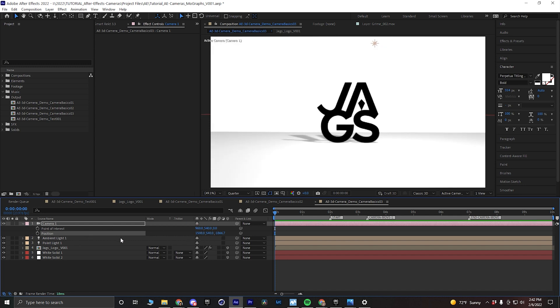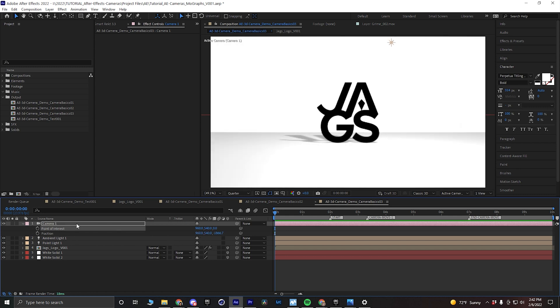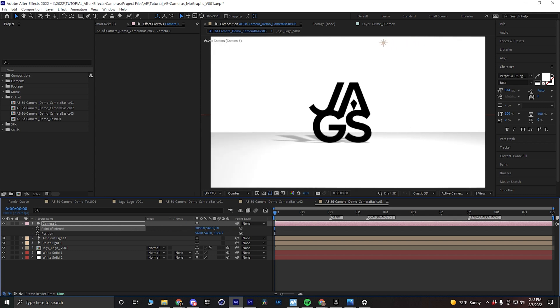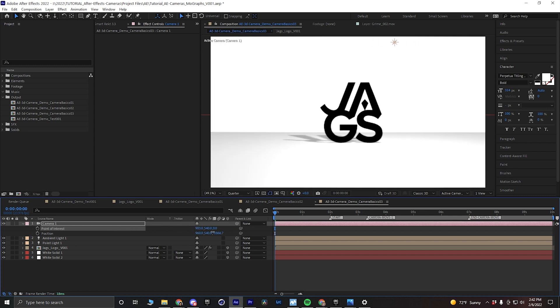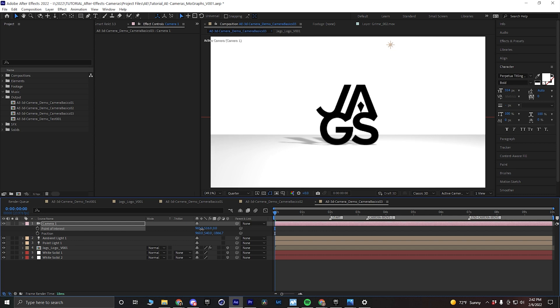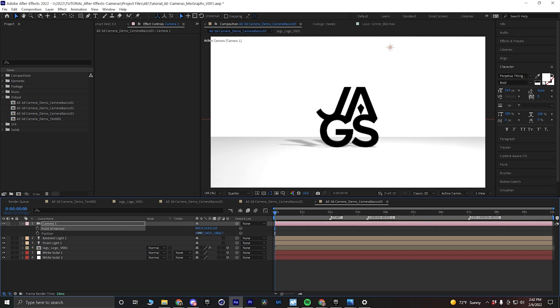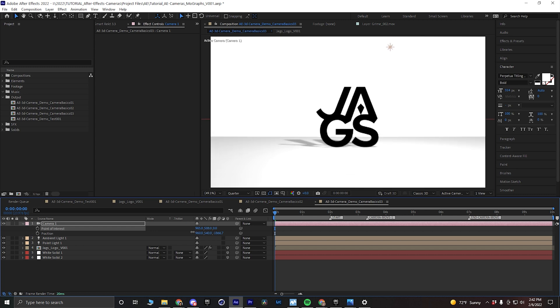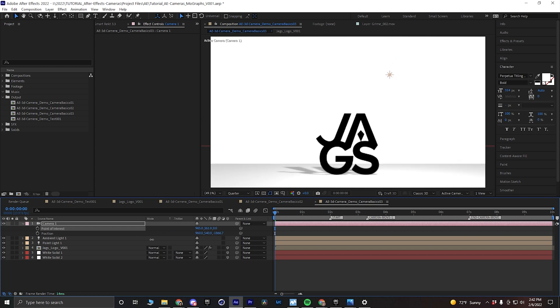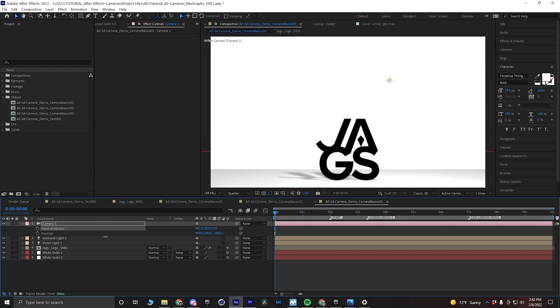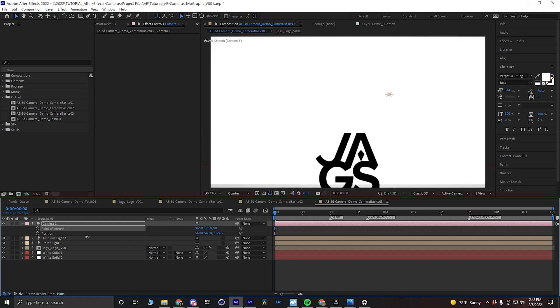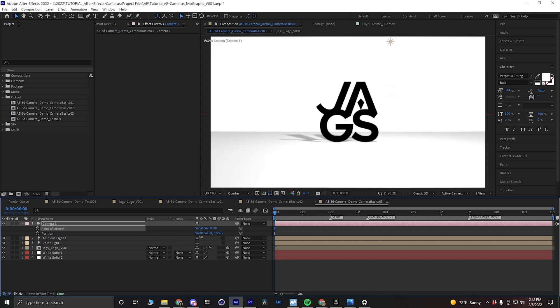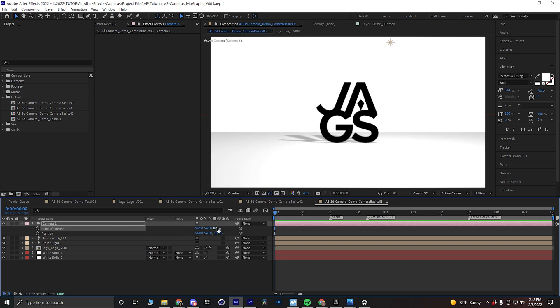So we're going to undo that by hitting Ctrl-Z and bring this back to 960. Now if we want to move our position of interest, we can change where the camera is looking because it's always going to be looking at this one spot. If I want to bring it up, I will select this middle property and bring the value down. After Effects is a little weird like that, where if you bring your Y value property down, it actually brings it up in space. Not sure why After Effects does that, but that's just how the world likes to work. And same with the Z, we can bring it forward and backward.